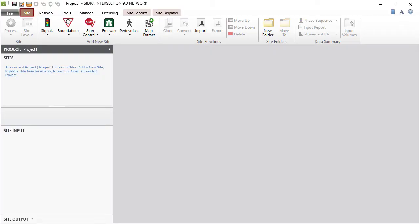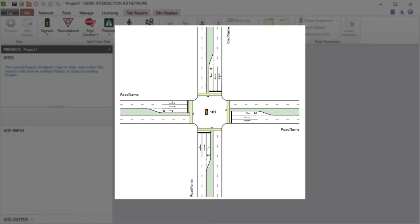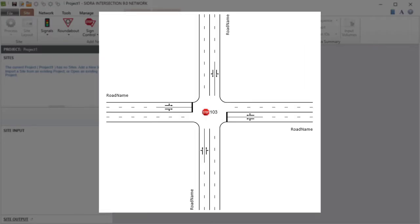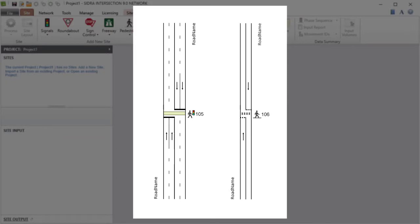When the program starts, the Site tab will open with an empty project. The Add New Site group in the ribbon includes the commands available for adding sites to the project. Using these commands, you can create new signalized sites, roundabouts, sign-controlled intersections, freeway single point interchange, and pedestrian crossing sites.